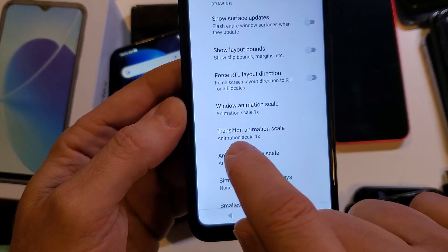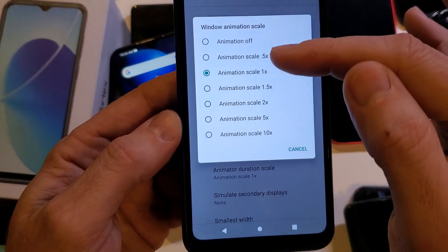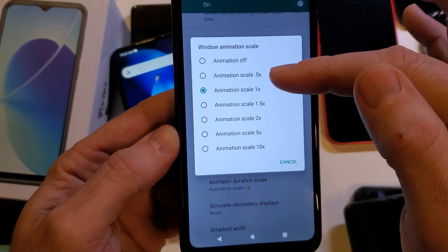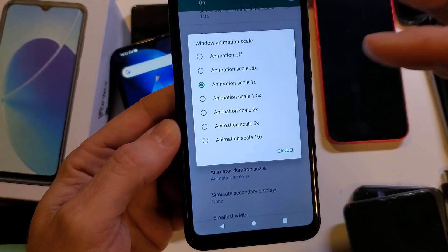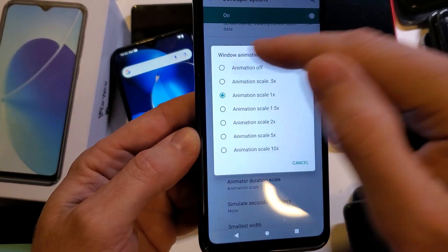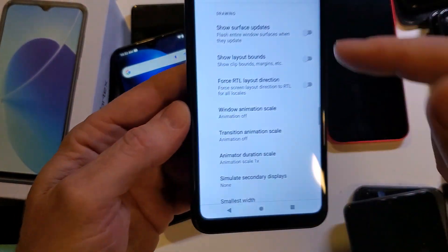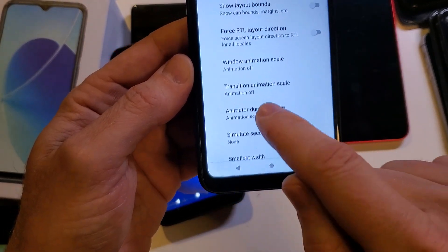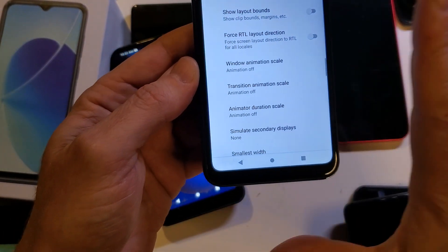Now I'm going to go ahead and set these to zero. There's an option to have them at 0.5, which is where people get the idea that you're going to double the speed of your phone — double the speed of your animations — but I'm going to turn them all the way off because it's pretty amazing how differently your phone works. Turn that one off and then touch animator duration scale. Turn that one off and we're done.